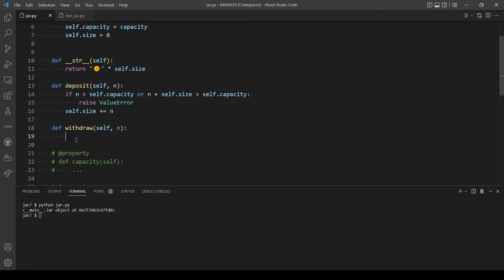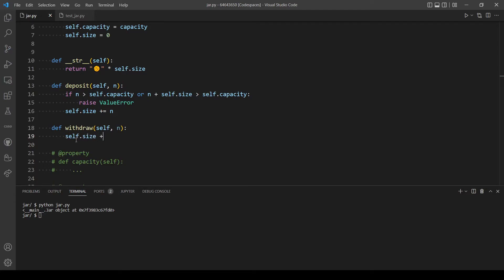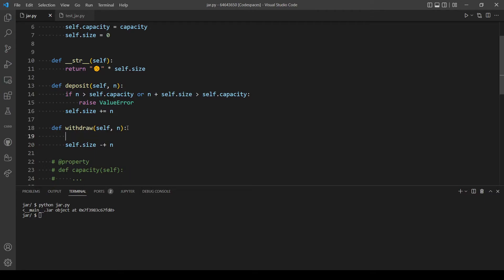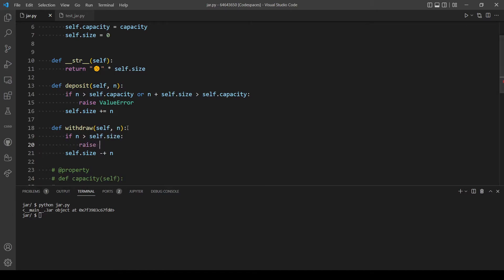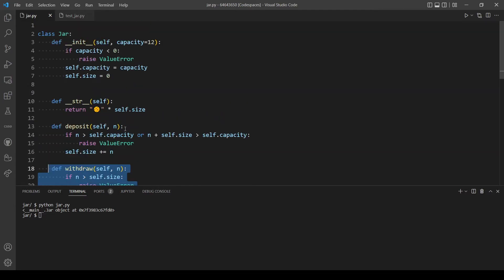For the withdraw method, we subtract from our size variable: self._size -= n. We also need a condition — if n is greater than the current size, we raise a ValueError, since you can't withdraw more cookies than you have.